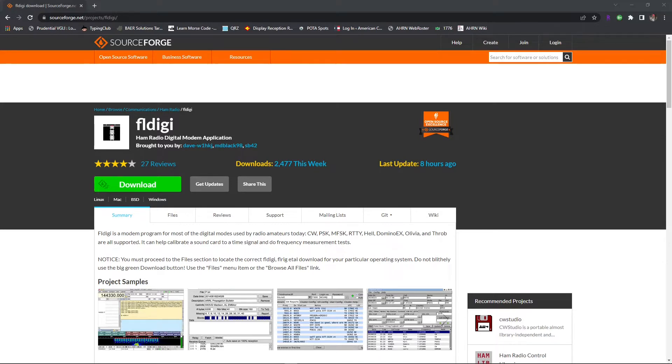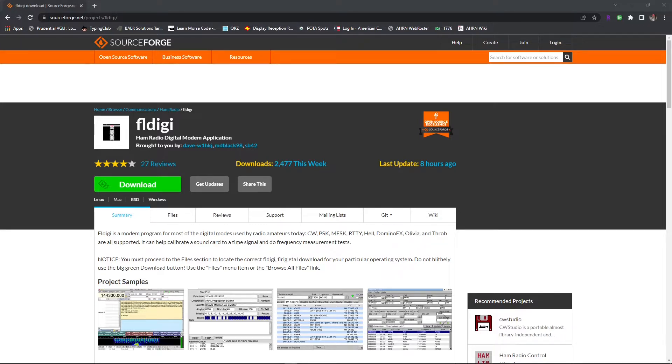You don't need FL rig unless you choose to run two digital programs at the same time. I've provided a link to the SourceForge website in the description below.